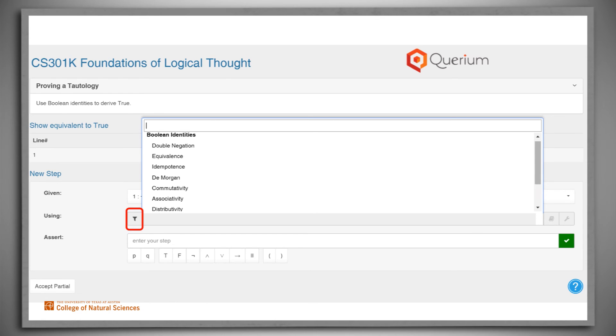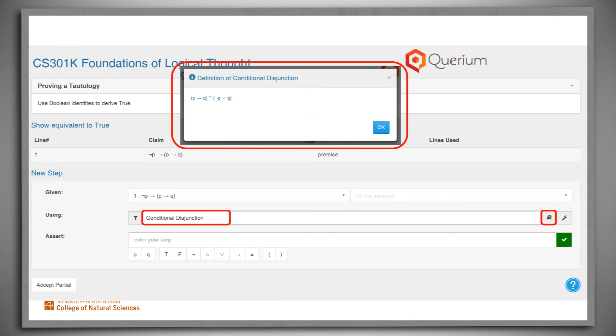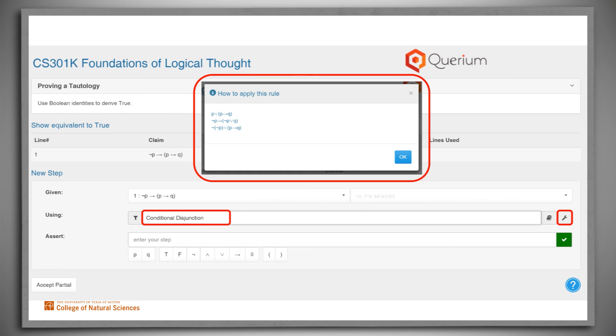But suppose that we don't remember what a particular rule does. Then we can select it. If we then click on the book, a definition of the selected rule will appear. Or we can click on the wrench to see exactly what will happen if we apply the selected rule to the specified inputs.